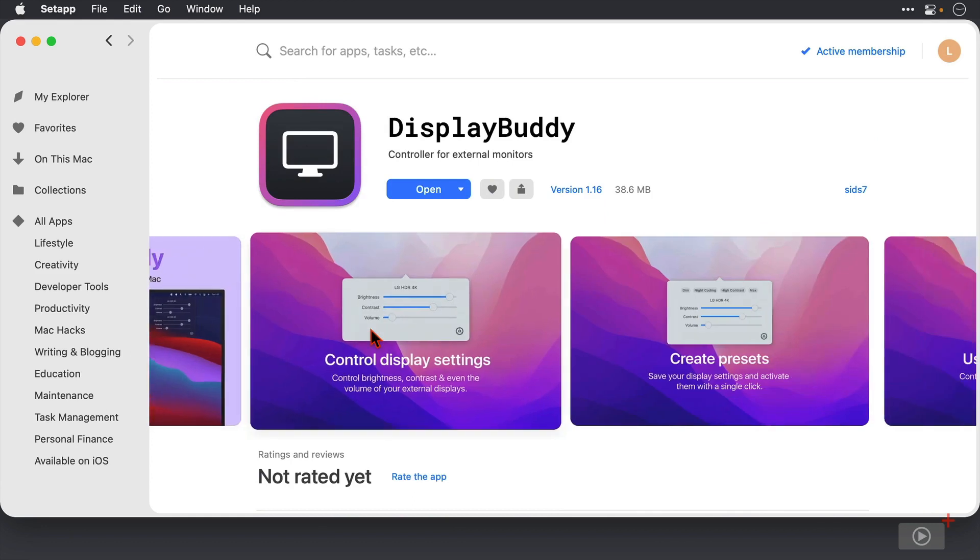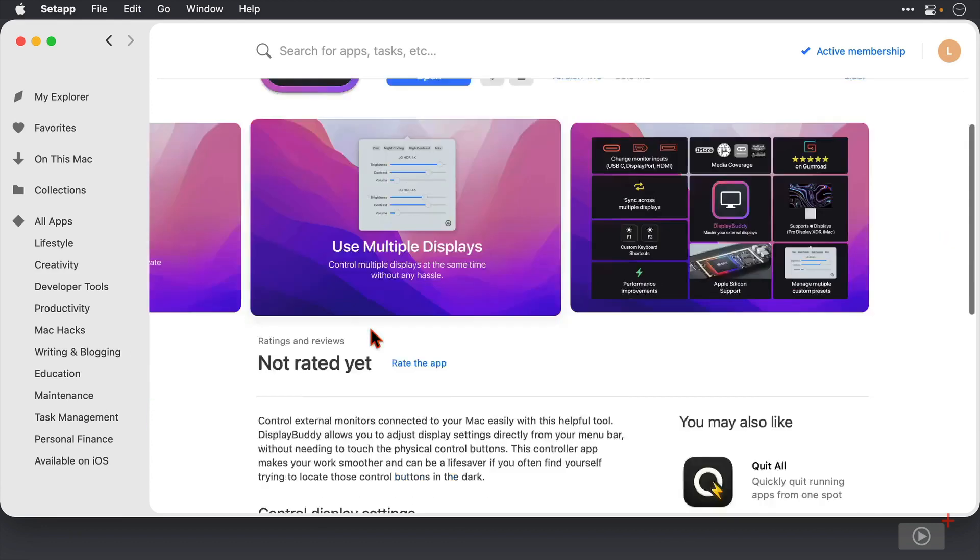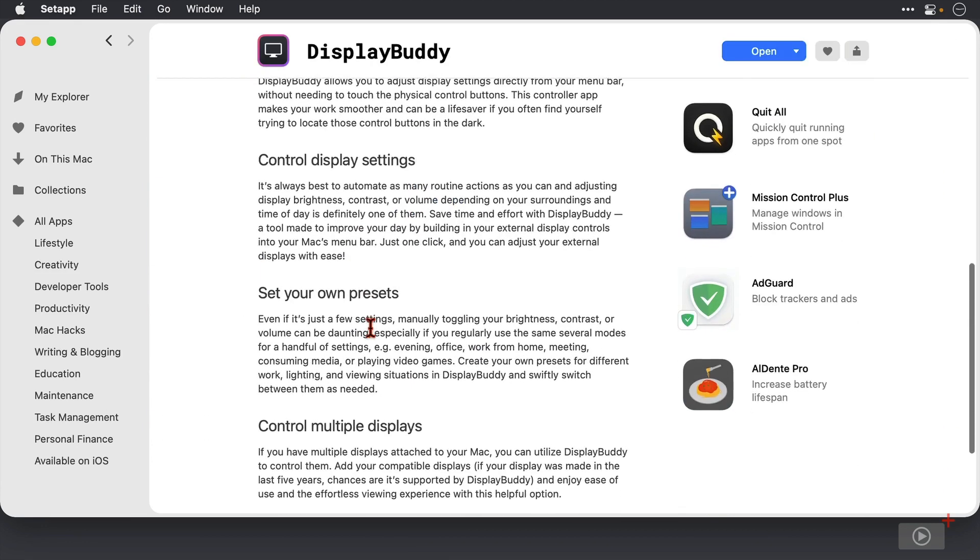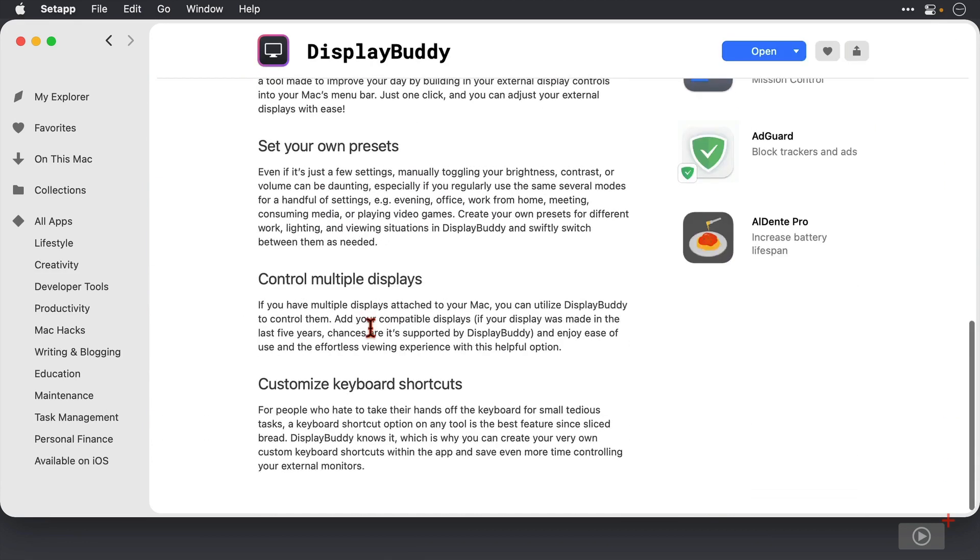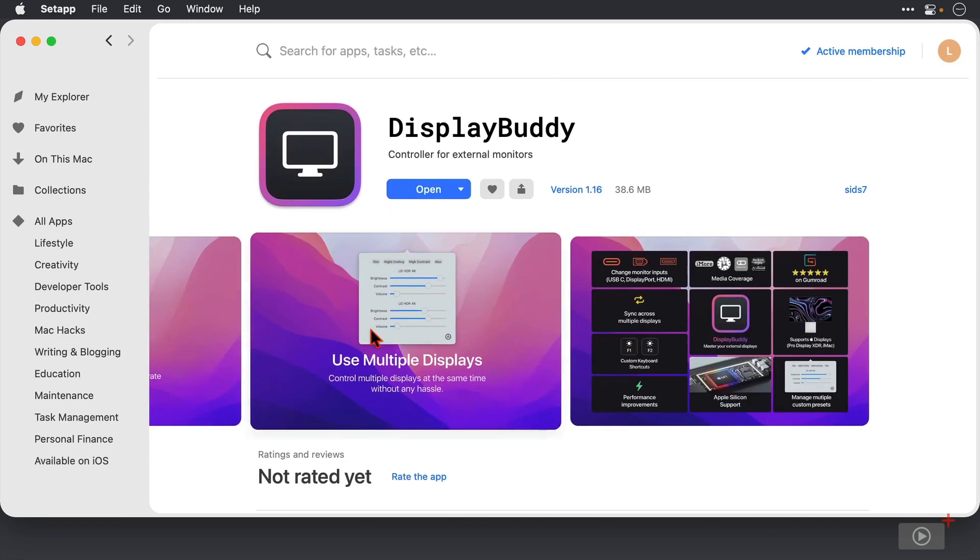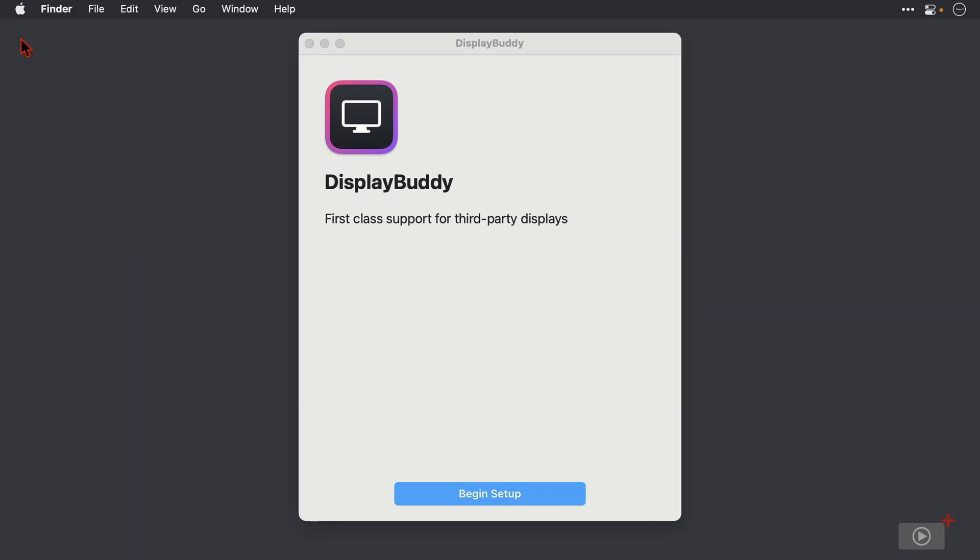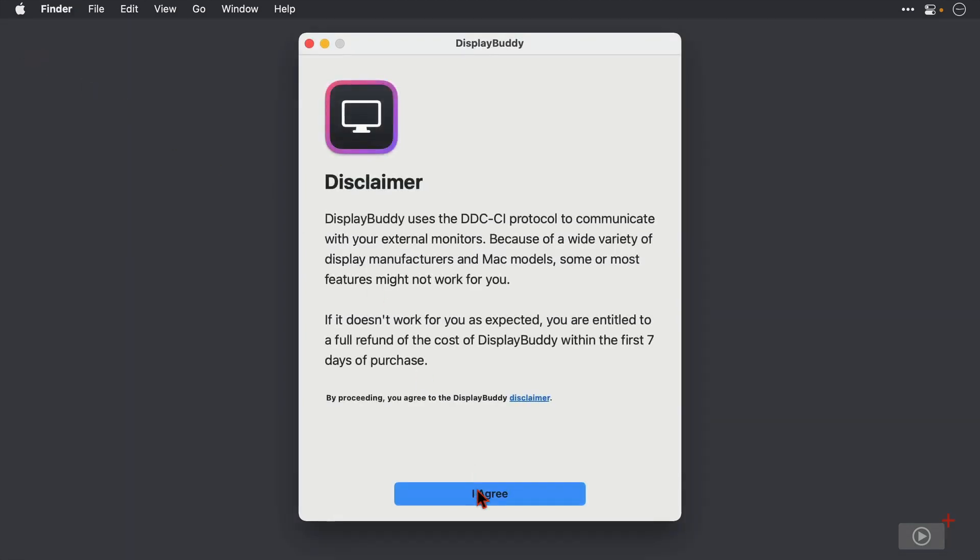We can see here that it's a really simple interface and there's information here in Setapp on exactly what DisplayBuddy can do. But I'm going to open it for the first time here where we have a welcome message. I'll just close this setup window behind and I'll click to begin setup.